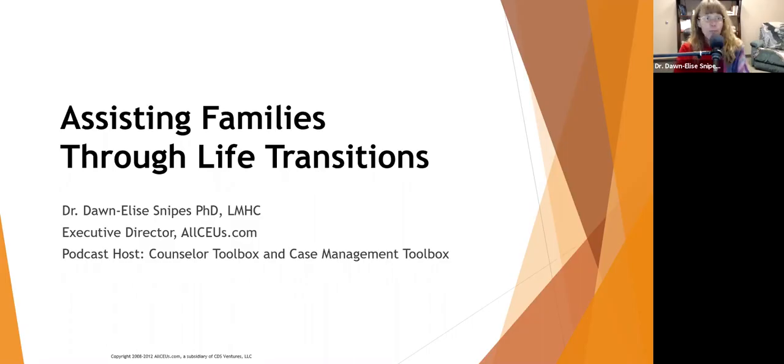Hi everybody, and I'd like to welcome you to Assisting Families Through Life Transitions. I am your host, Dr. Donnelly Snipes.